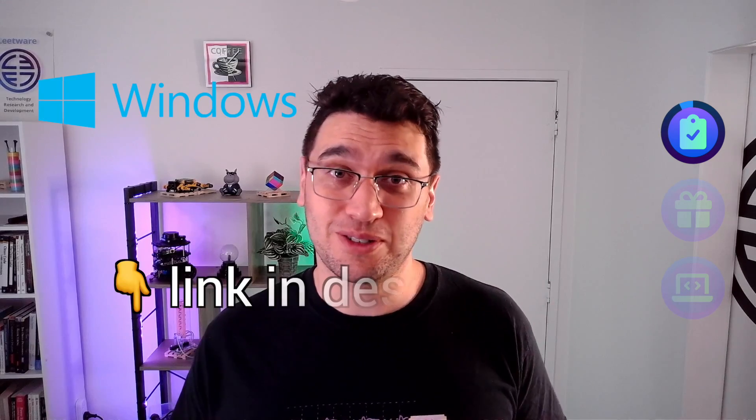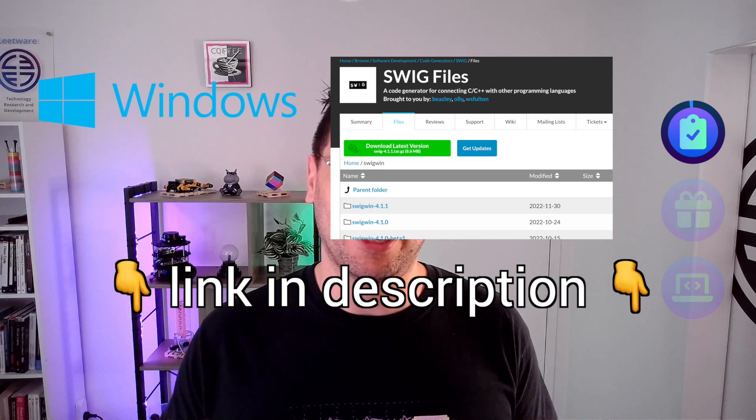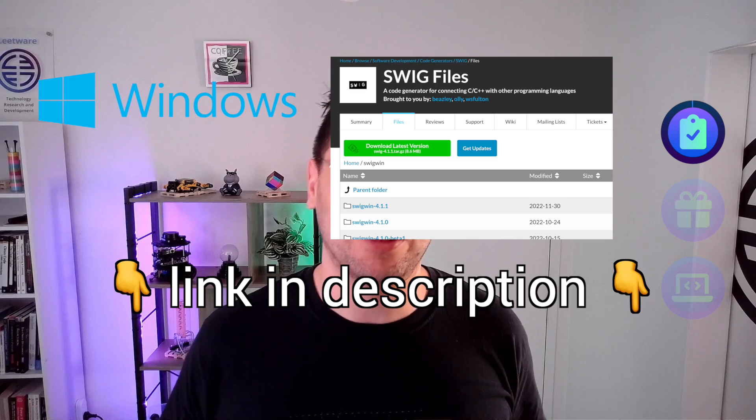And finally, for Windows users, you'll want to go to the website and download and run the installer.